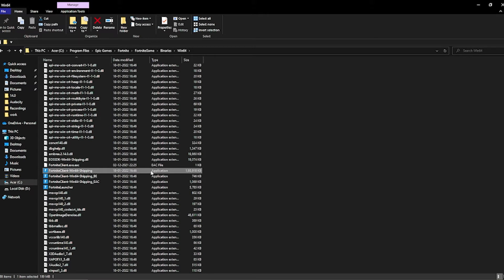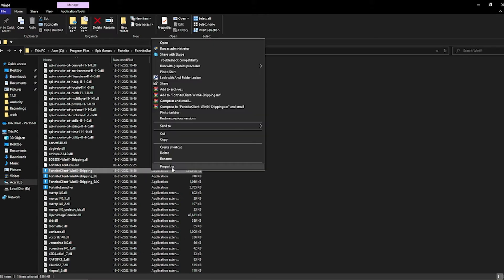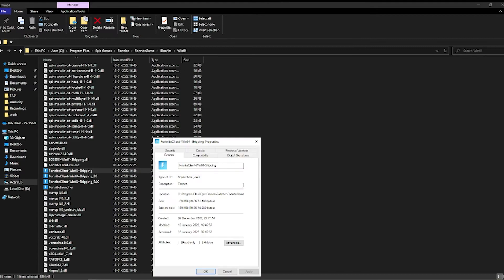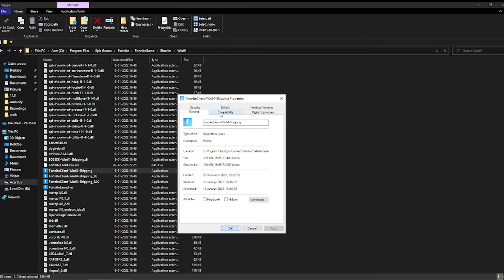Right-click on that file, go to Properties, and click on Compatibility. Make sure that full screen optimization is not disabled — it's very important. Don't disable full screen optimization and don't use any compatibility mode for running Fortnite. You can copy my settings by pausing the video here.